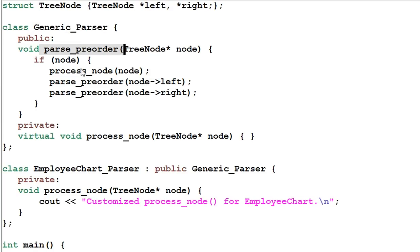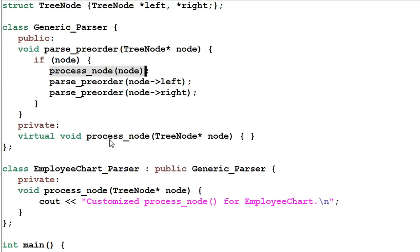While parsing the tree, it invokes a function processNode which does certain specific things to a particular node. However, the GenericParser's processNode function is an empty function which does nothing.